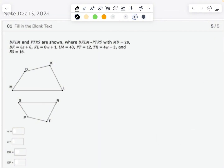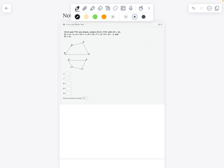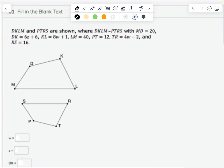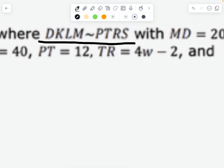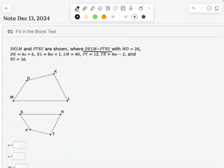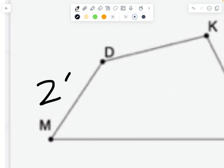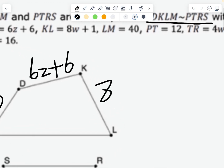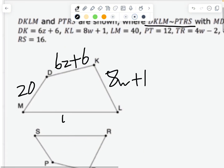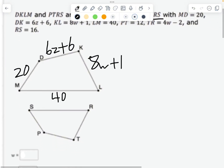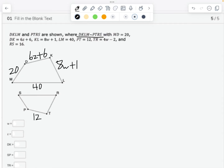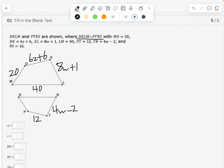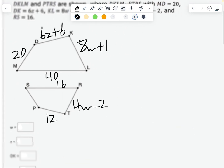Hello guys, welcome back to the channel, Bra Shows Math Tutoring and Tips. So as you can see, DKLM and PTRS are shown. Here's a similarity statement — that is similar to that. Let's start marking it up: MD equals 20, DK equals 6Z plus 6, KL equals 8W plus 1, LM is 40, PT is 12, TR is 4W minus 2, and RS is 16.